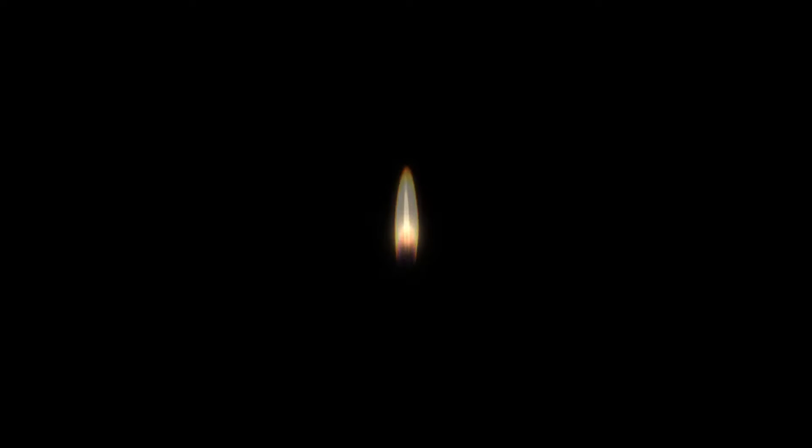Now all the heavenly splendor, breaks forth in starlight tender, from mirrored worlds unknown. And we this marvel seeing, forget our selfish being, for joy of beauty not our own.